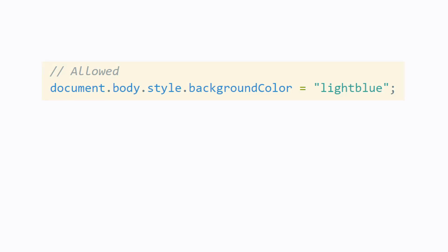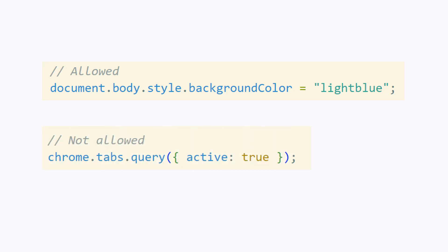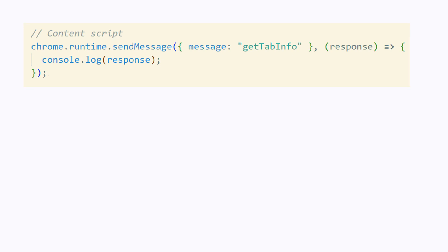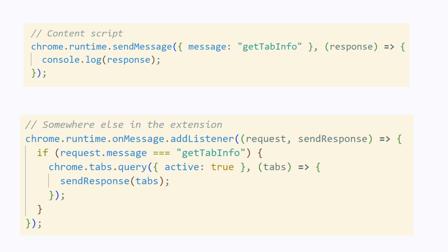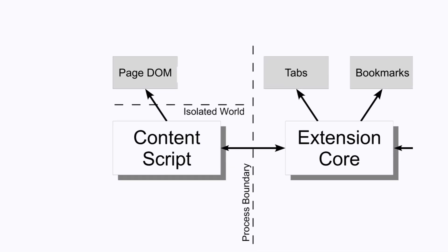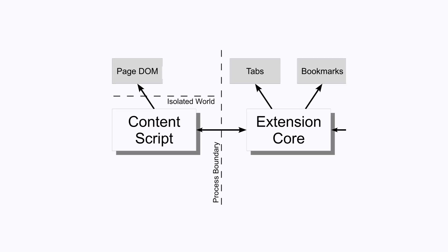For example, setting the background color of the page to blue. What is not allowed is any use of the Chrome extensions API, even if the permission is present in the manifest JSON. Content scripts are not allowed to access the higher privileged Chrome APIs. If they need to do so, they can only send a message to somewhere else in the extension — usually the background service worker — which listens to messages from the content script, gets the data from Chrome's APIs, and sends the data back to the content script. Basically, the content script is part of a lower privileged system that has access to the page DOM, but is separated from the rest of the extension by a process boundary.